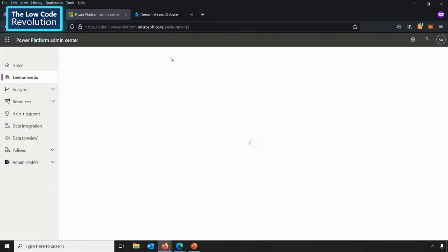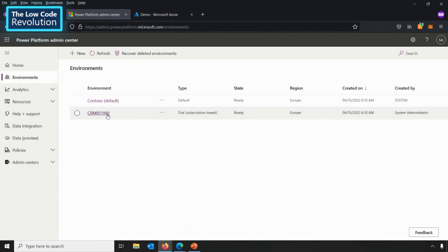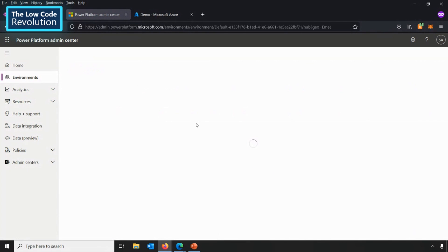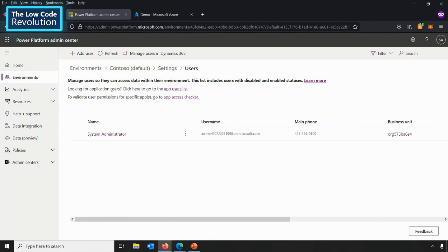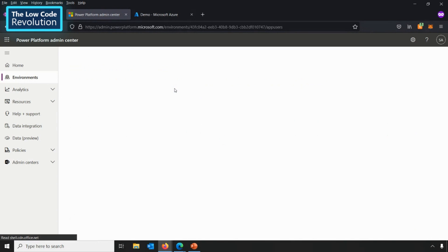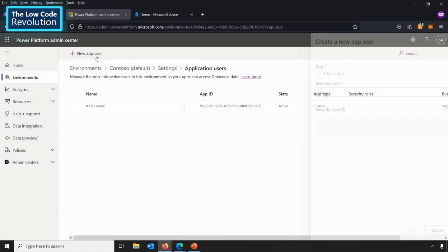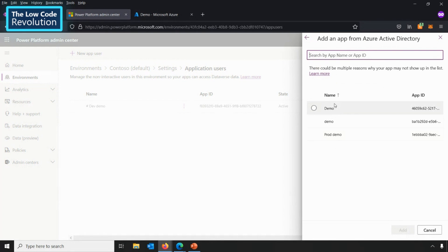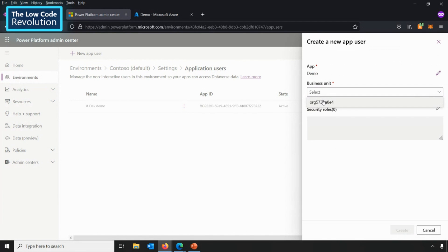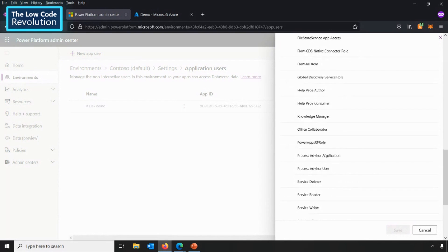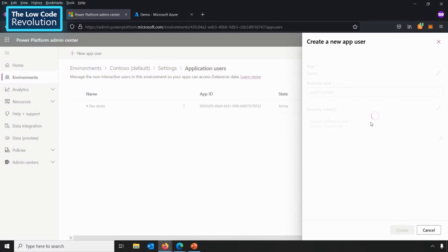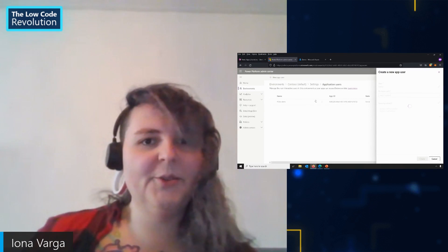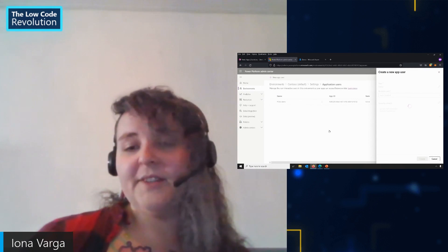From the environments view, I can simply select the environment I want — in this case I have a development and a production environment. If I click this development environment and go to my users, it already says 'looking for application users, click here to go.' It's pretty self-explanatory and it takes only two minutes. In here you can say 'new app user,' add an app, and search by the name I just created — in this case the demo app. I can specify which business unit it belongs to — I'll choose the entire organization — and I can assign a role. For example, if I want it to do everything in my environment, I can give it system admin. When I press create, it takes a few seconds and it's completely in my environment and ready to use the API. I can do this for my production environment as well, and then it's all good to go.